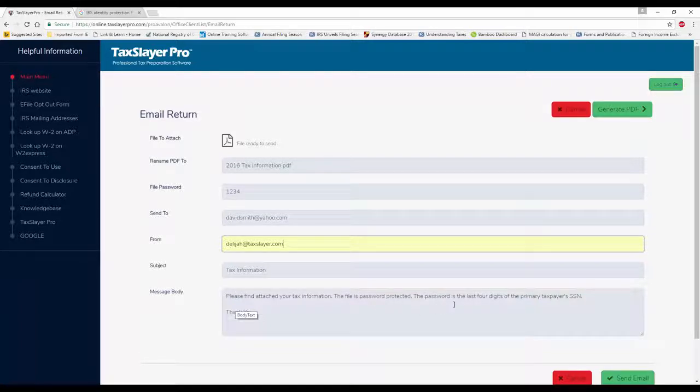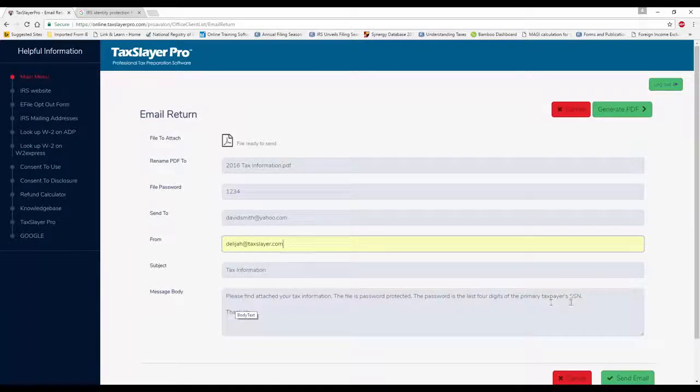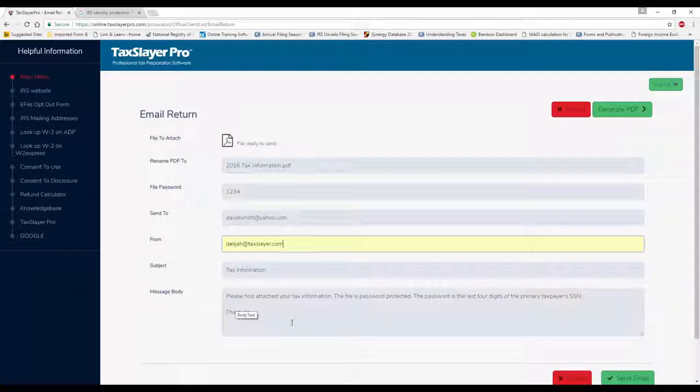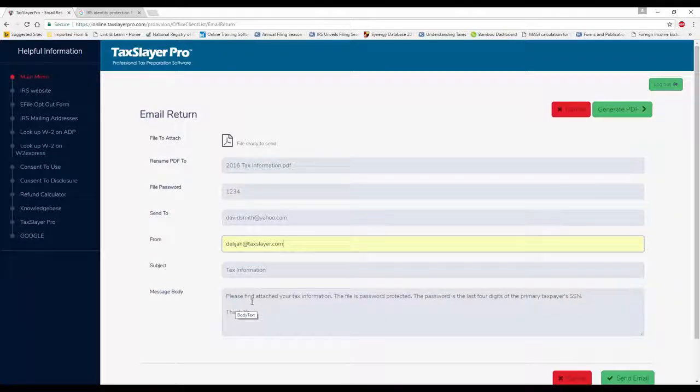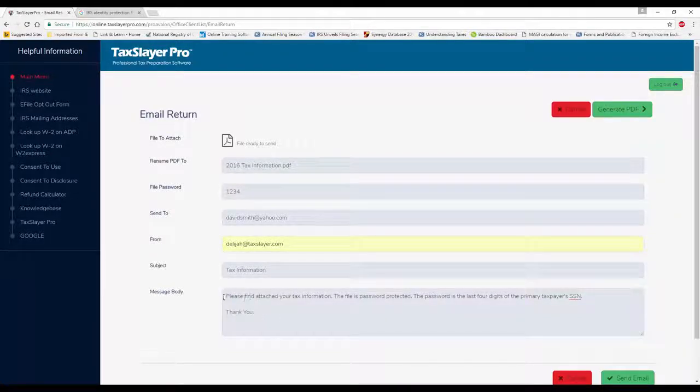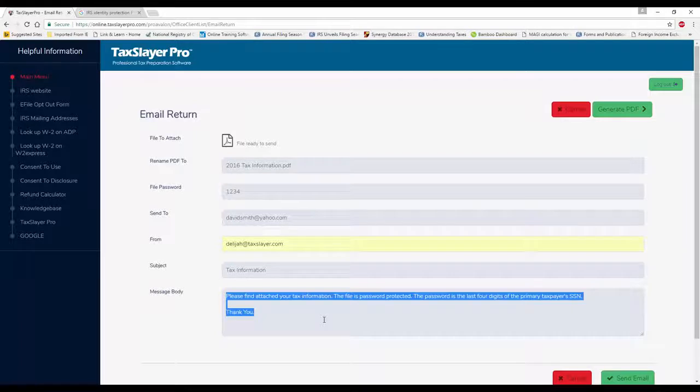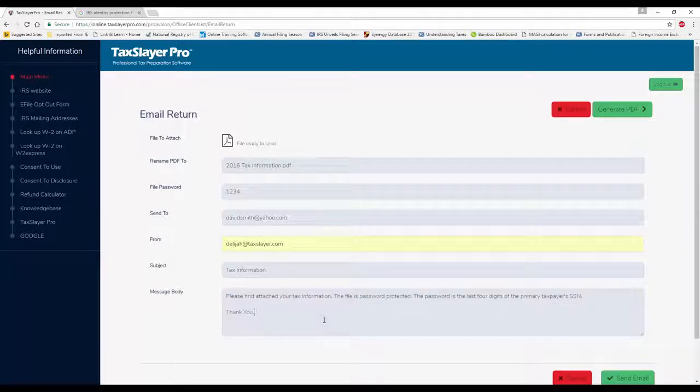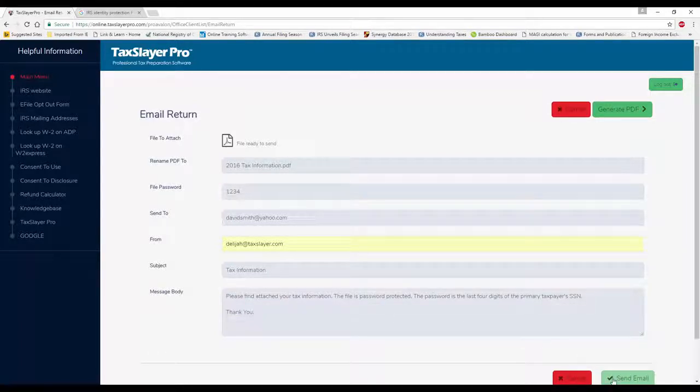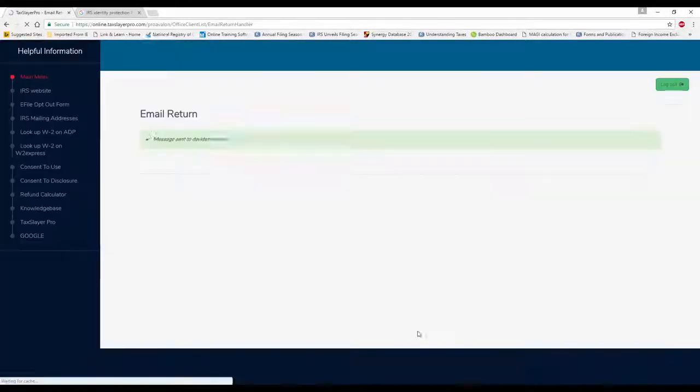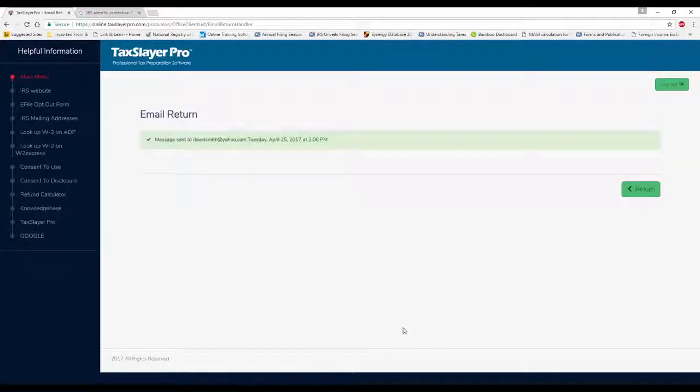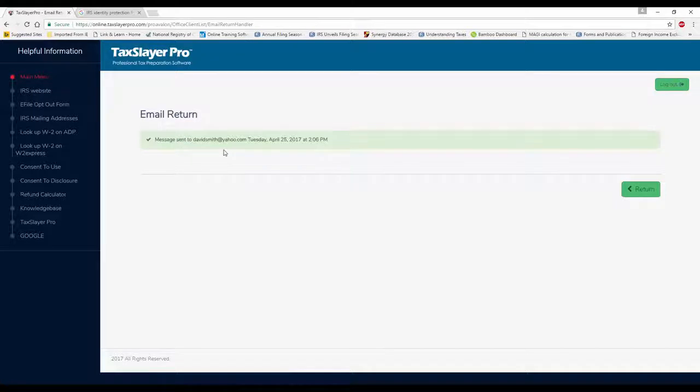I can save this text if I want to, or I can type right over it if I want to. I can click on send email, and the tax return has been sent to the client.